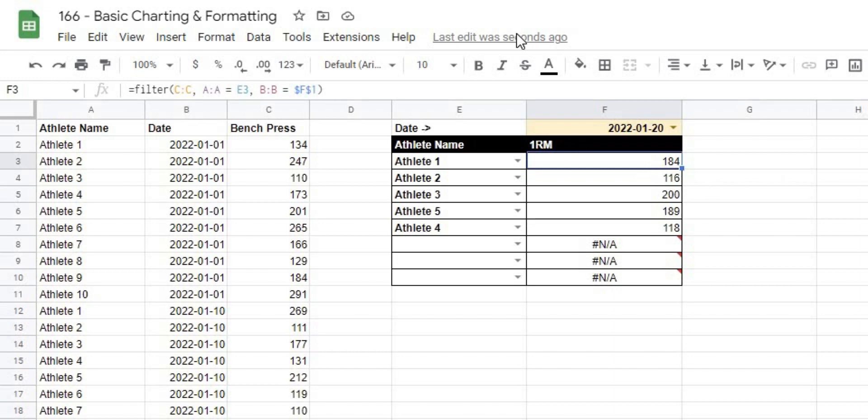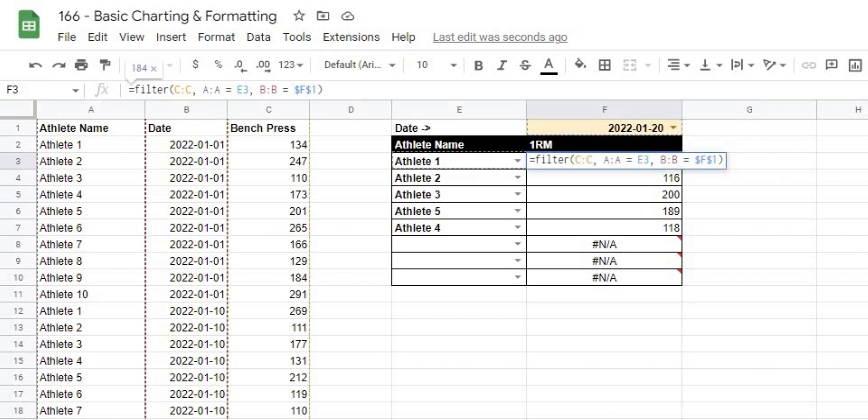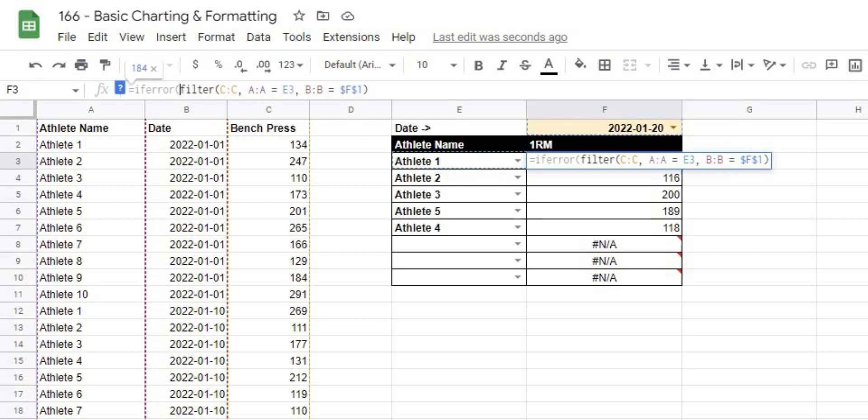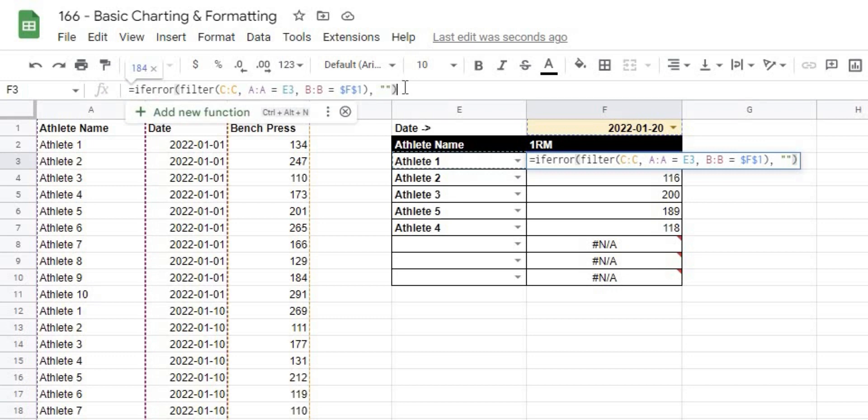The easy way to do that is if I just go to the front of the formula, I'll type IFERROR, and then at the end, comma, and it's going to ask me what I want to put if there is an error. I like to just put a double quotation which means an empty cell, and then hit Enter.